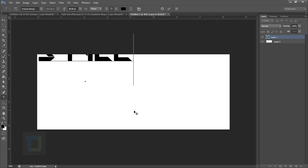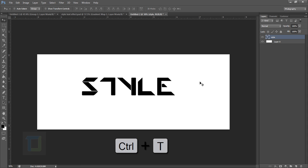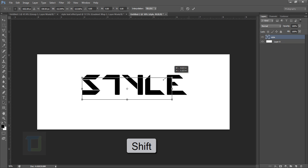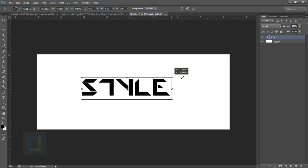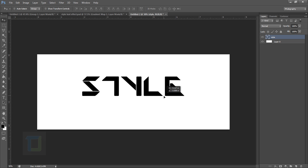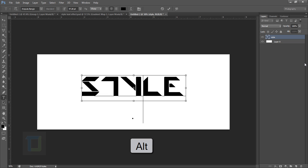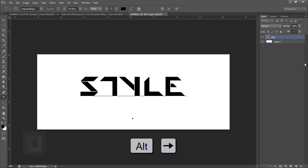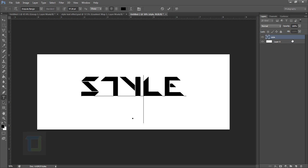We're going to type 'style'. You can make it bigger or smaller by pressing Ctrl+T, and hold the Shift key while scaling so you don't misscale it. I'm going to make it a little bigger. If you want to create distance between the letters, just double click on the thumbnail T icon, then click in between a letter, hold your Alt key, and use the arrow keys to make it wider or narrower.